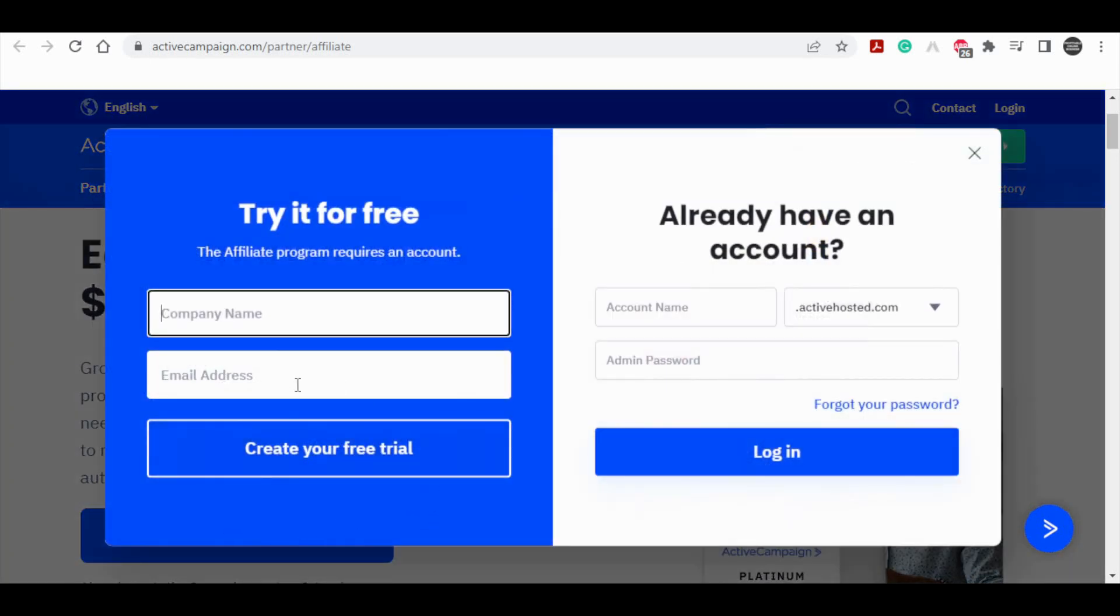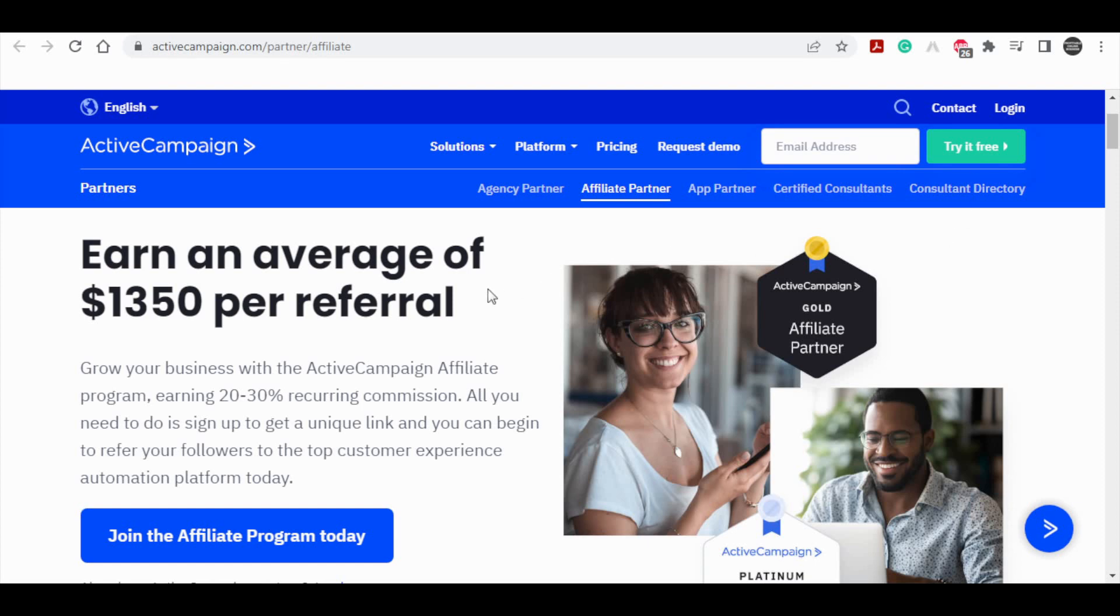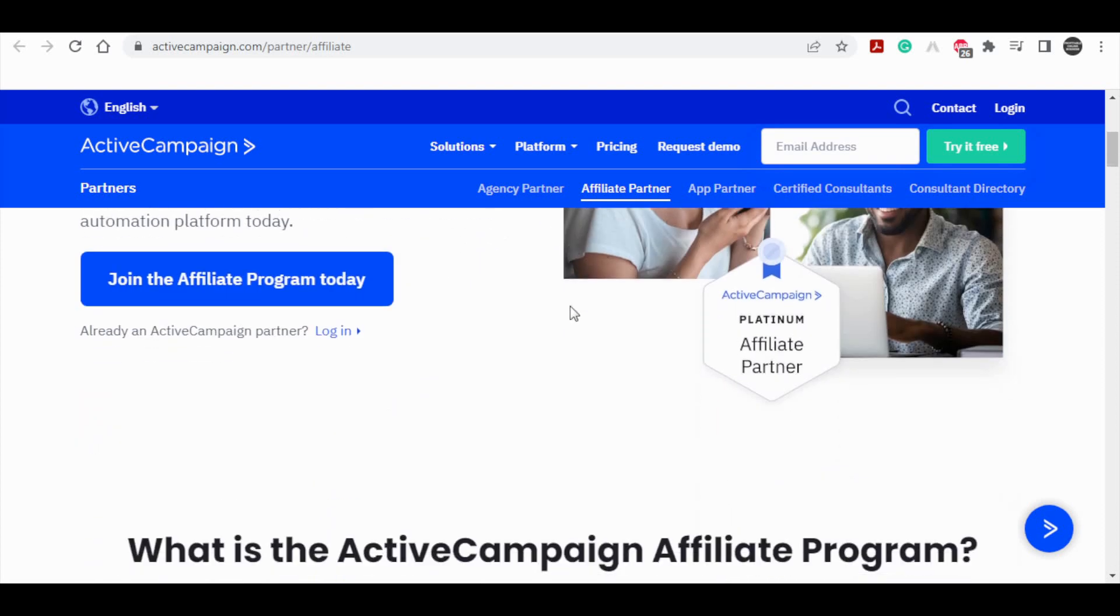From there, you would just want to type in all of your personal information like email, first name, last name, country, and so on, before being able to sign up to the website.